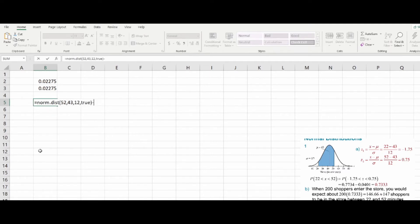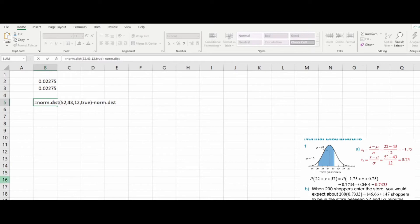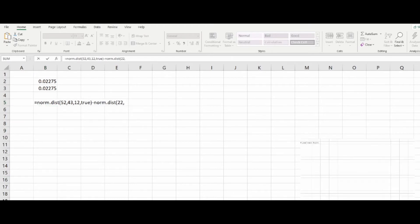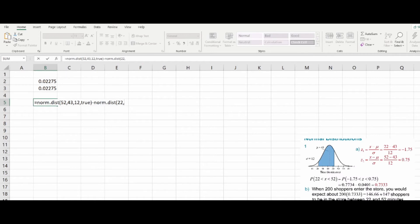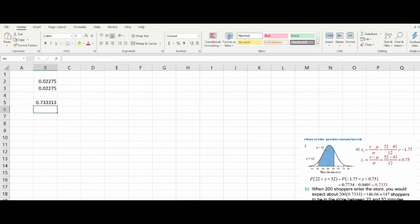Then from this, we're going to subtract the things below the value of 22. So take our distribution for the value 22, with that same mean that we had before, in this case 43, and that same standard deviation of 12, where we will accumulate to get the appropriate percentage of values.